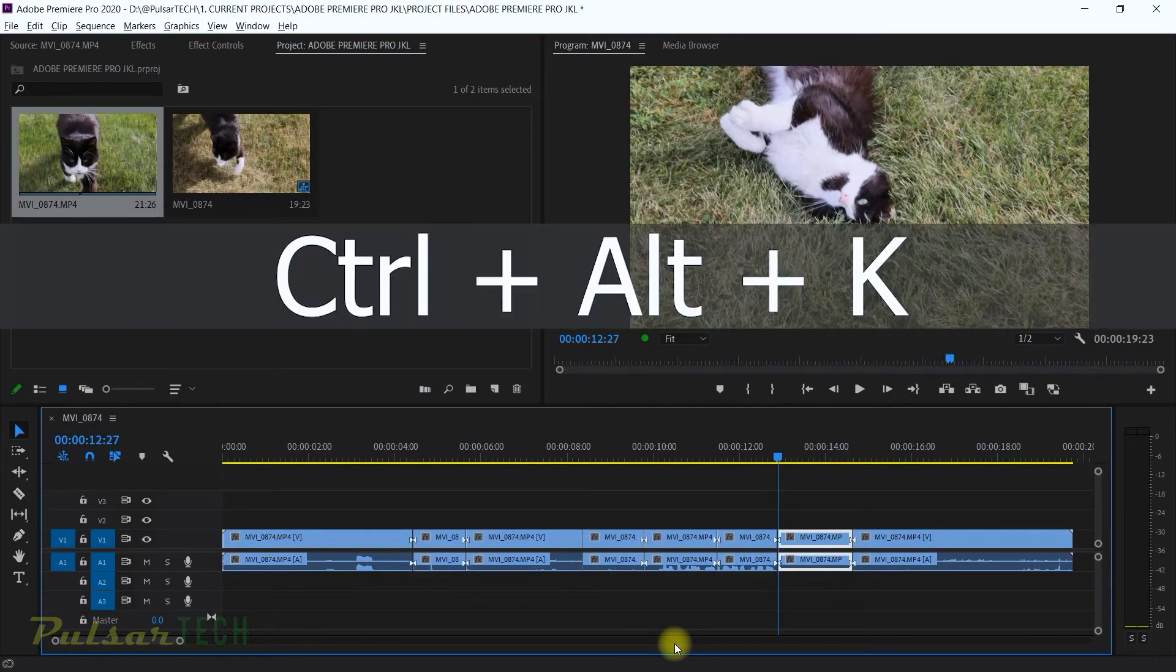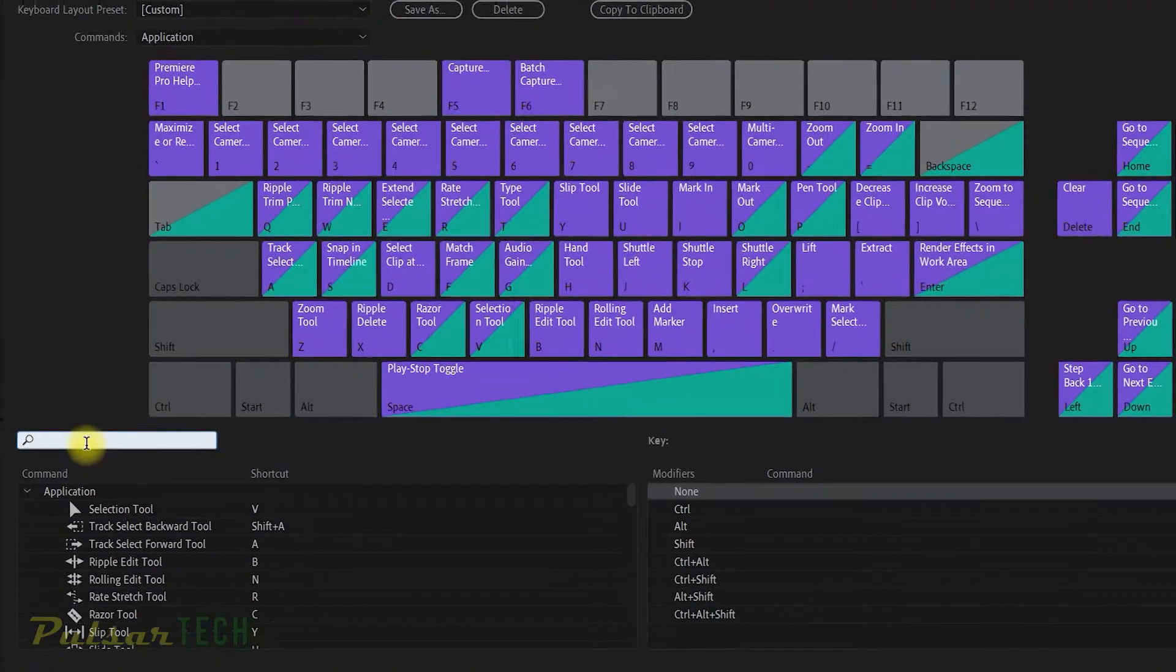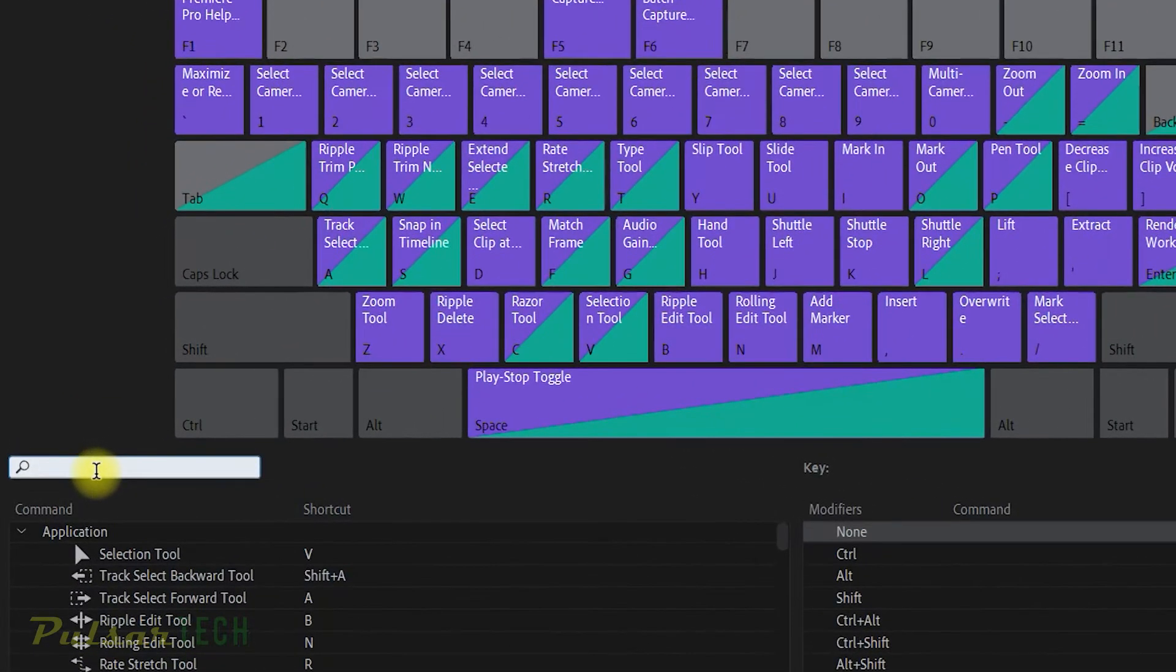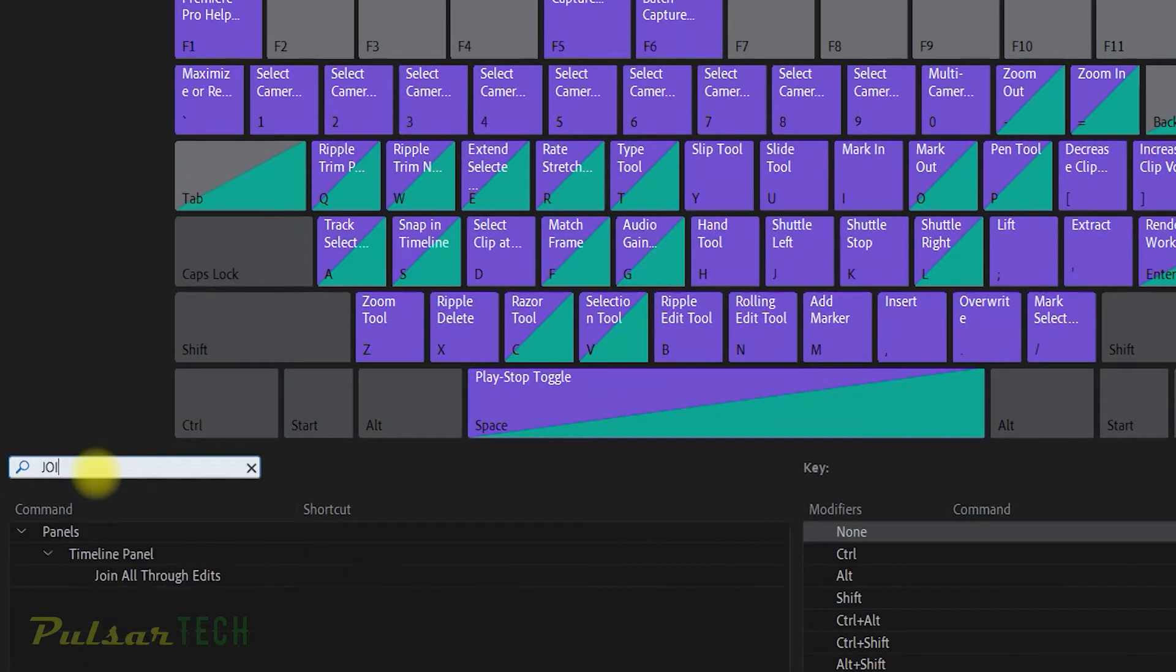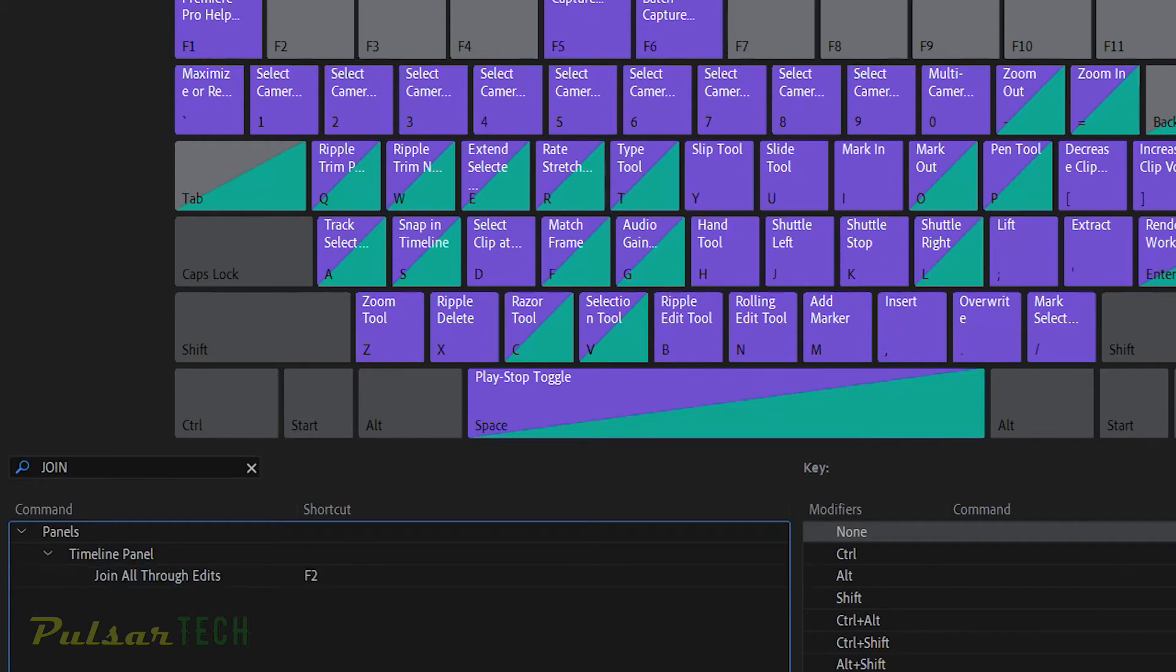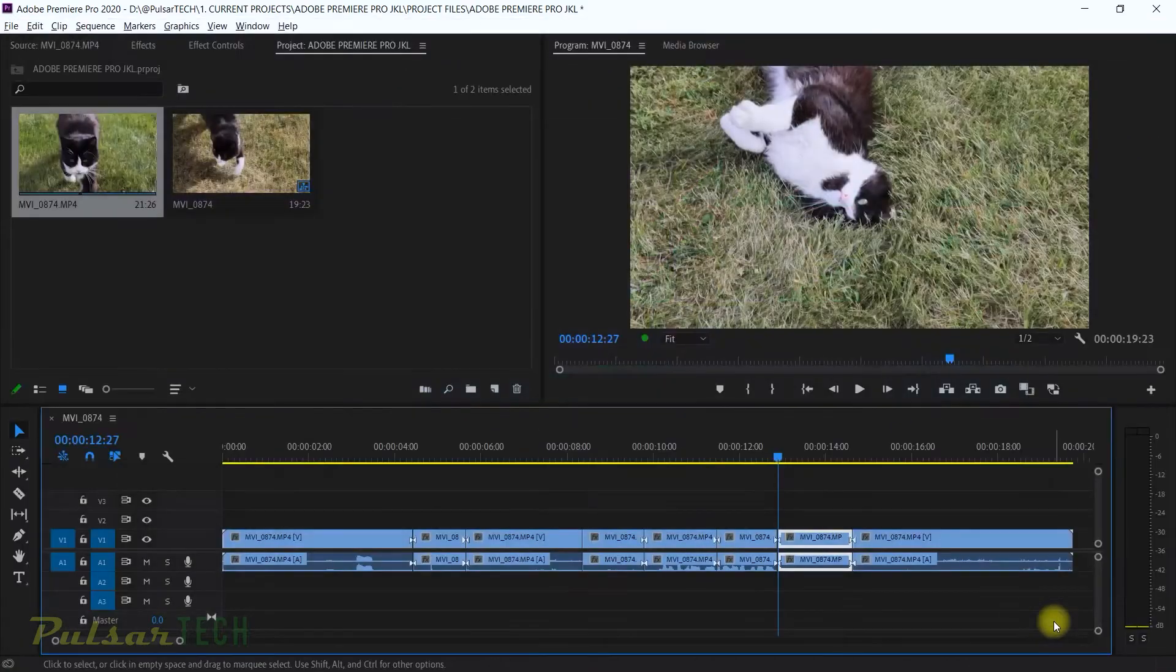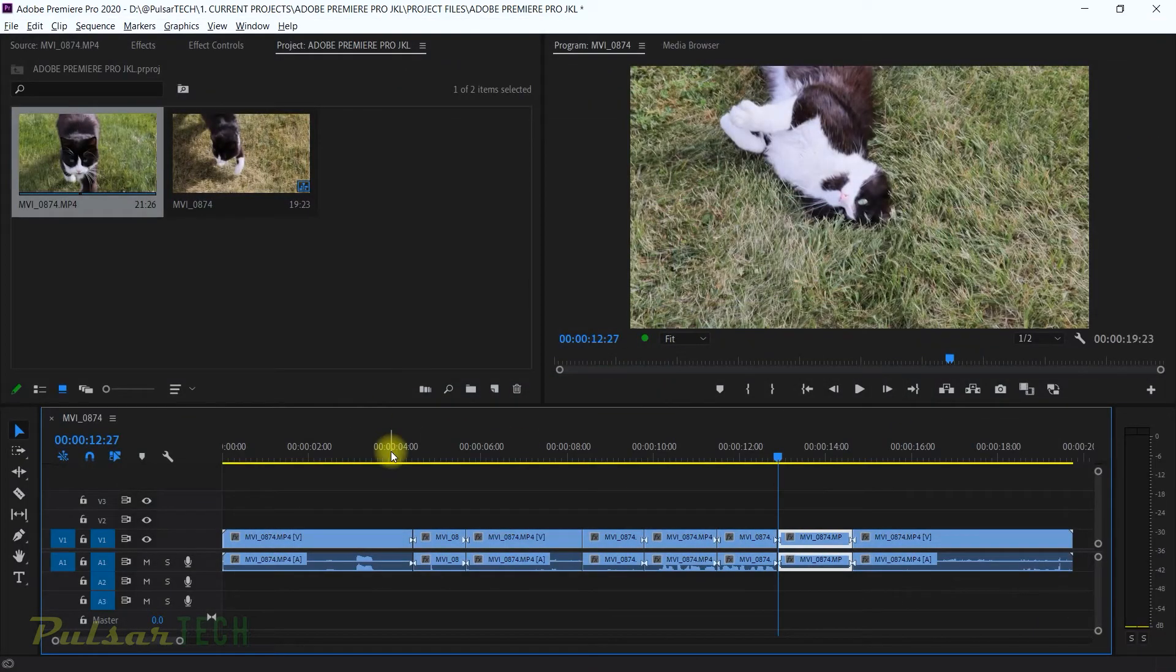So you just got to press Ctrl+K. This is your shortcut key keyboard where you see the search bar, just type in 'join'. There we go. So 'join all through edits', you can set a shortcut. Let's say we're gonna press F2 for that. So now we got F2 set up for 'join all through edits'. Press OK. Now let's see how it's gonna work.